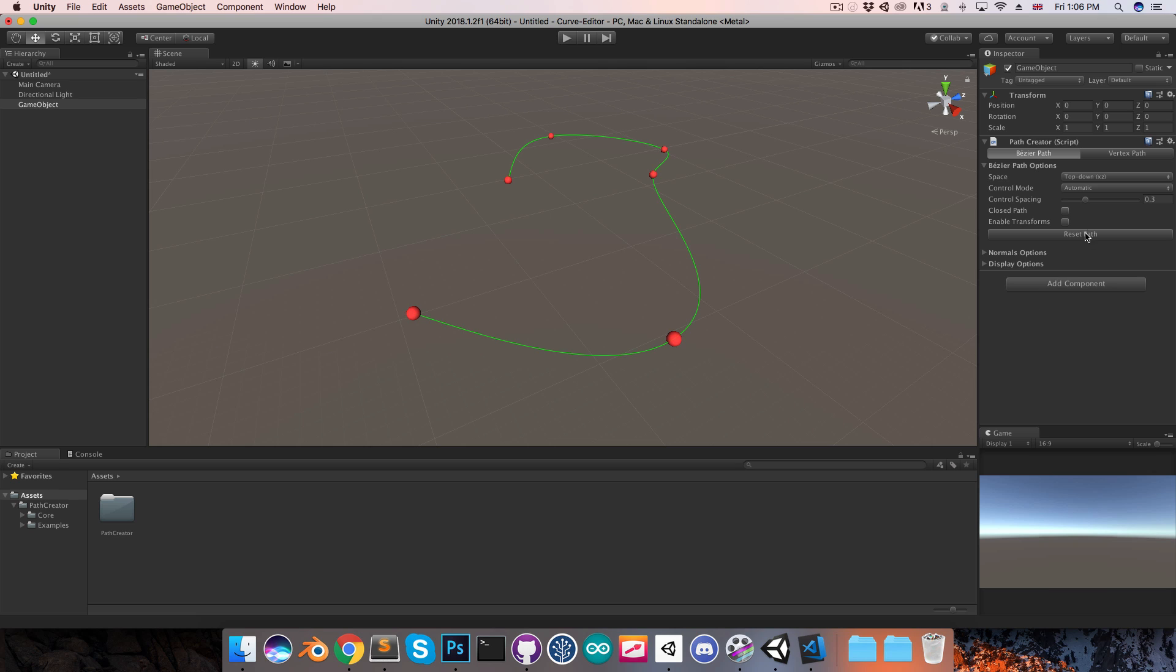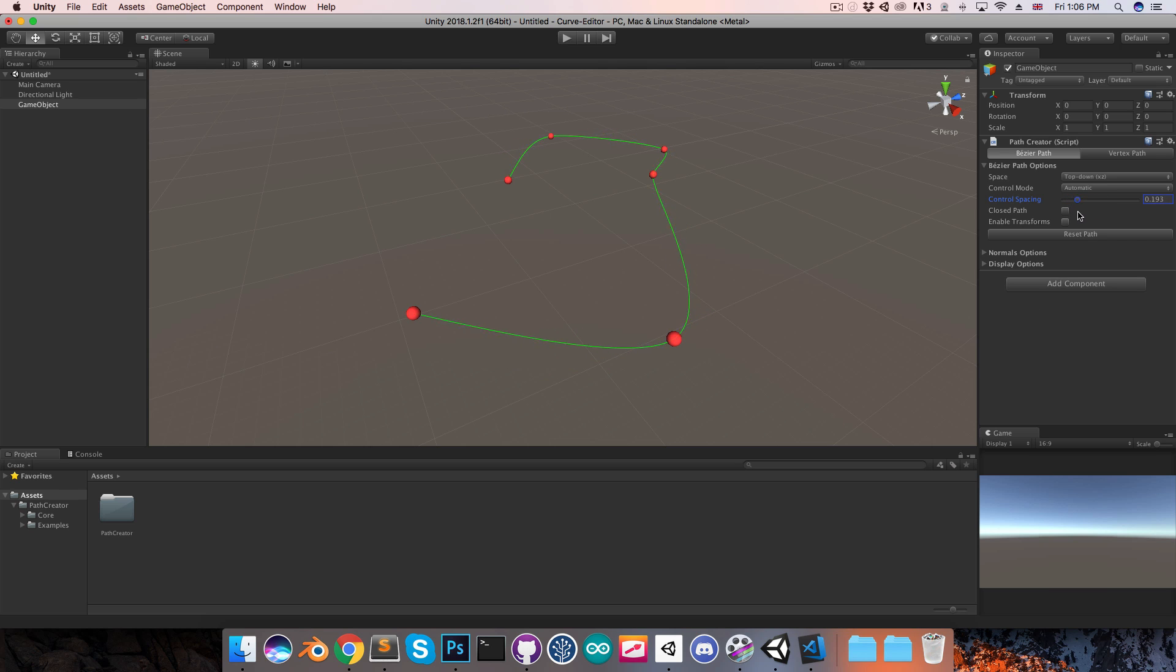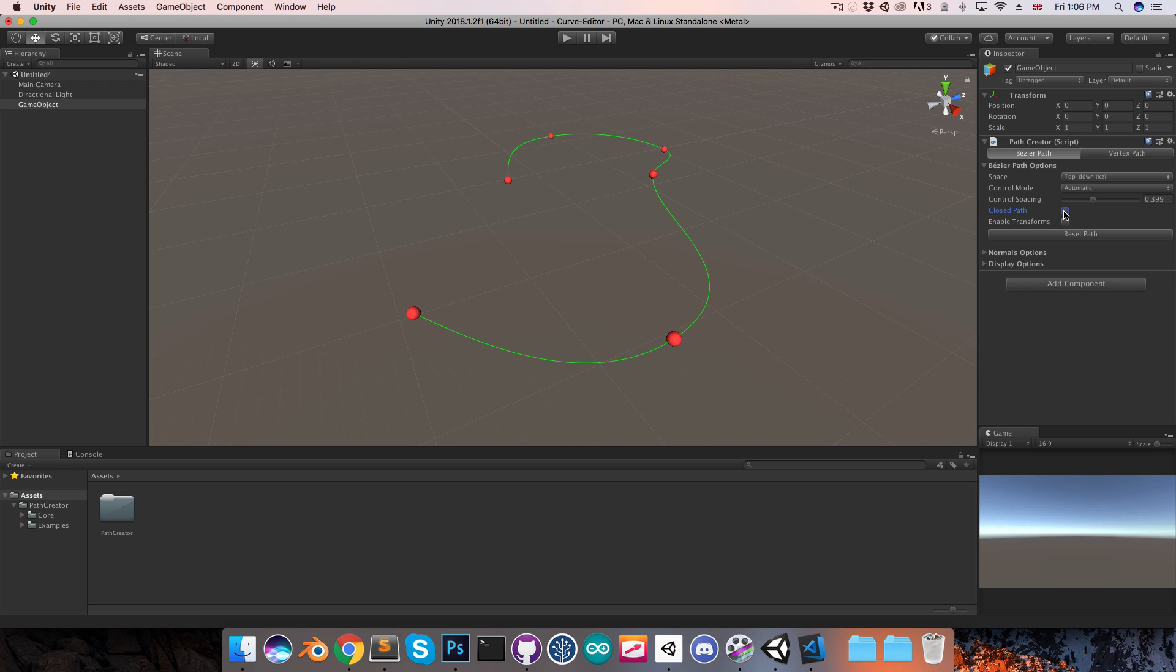In this mode there is this control spacing slider which allows you to adjust the look of the path a little bit. The next option here is closed path, so this just allows you to toggle between a closed or open path, and then you can also enable transforms which will show this little move tool.